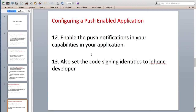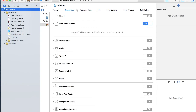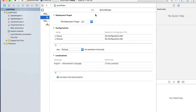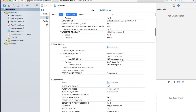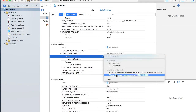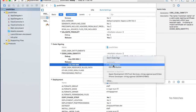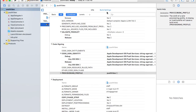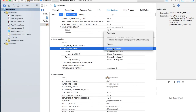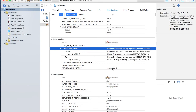Now go to your Xcode application Capabilities and enable push notifications by hitting yes. Then go to Build Settings, find Code Signing, and set it to your Apple Developer Push Video certificate. Set the provisioning profile to Push Video — do the same for the target. That's done.